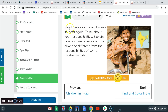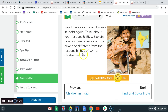So let's read a story about the children in India again. Think about your responsibilities. Explain how your responsibilities are alike and different from the responsibilities of some children in India.